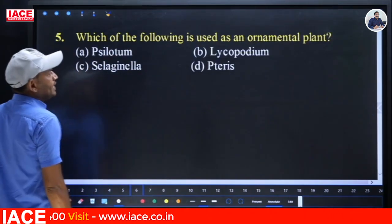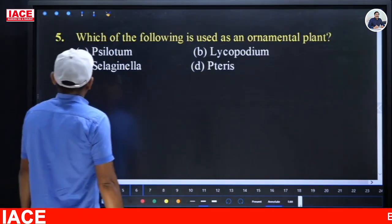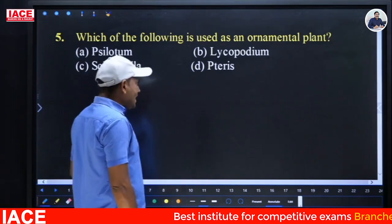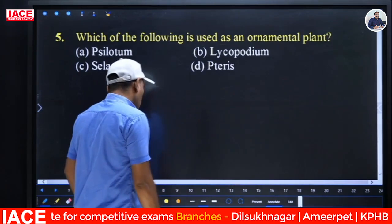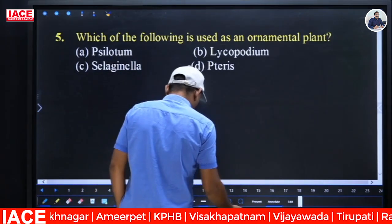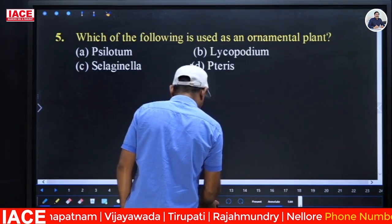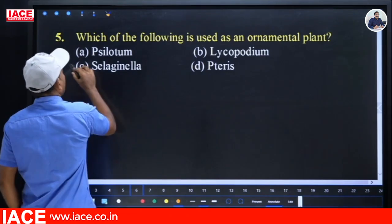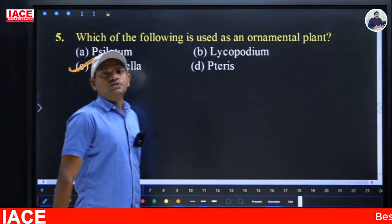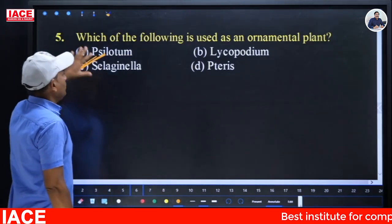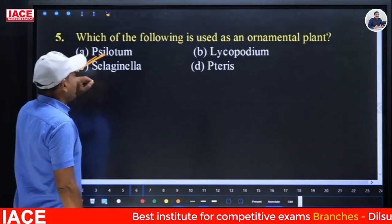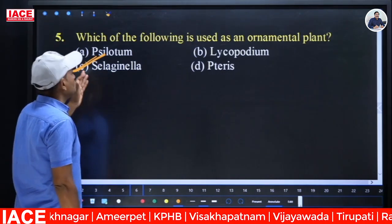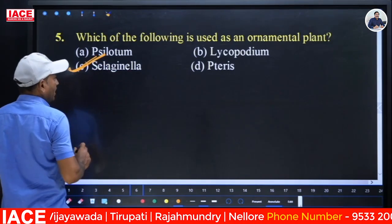Next question: Which of the following is used as an ornamental plant? Options: (A) Psilotum, (B) Lycopodium, (C) Selaginella, (D) Pteris. Almost all can be used as ornamental plants, but the most commonly and widely used ornamental plant is Selaginella. The answer is option C.